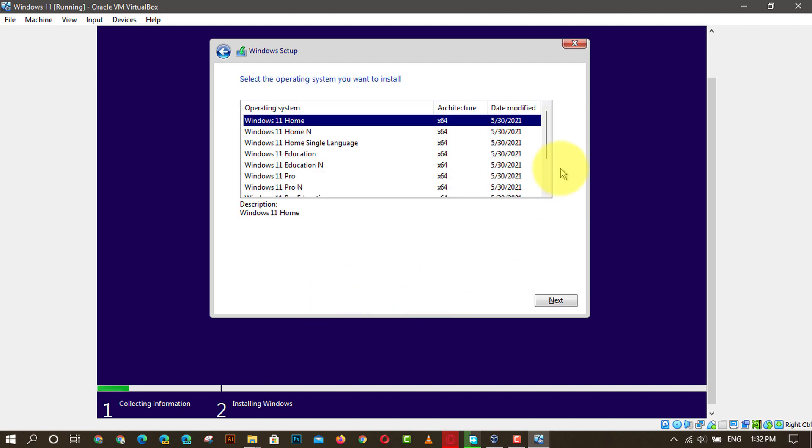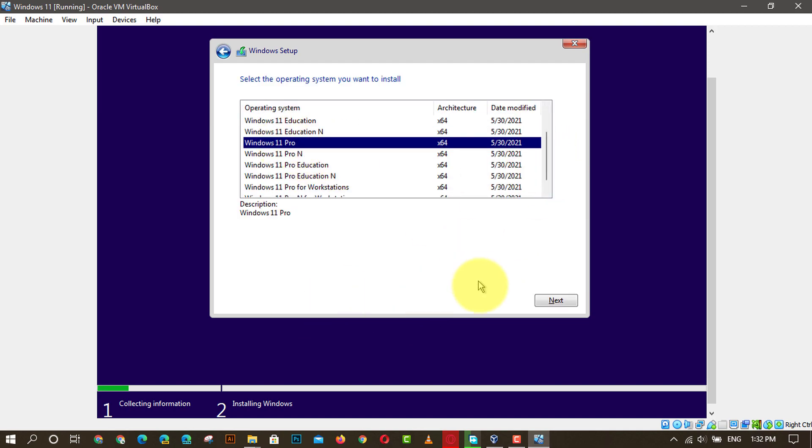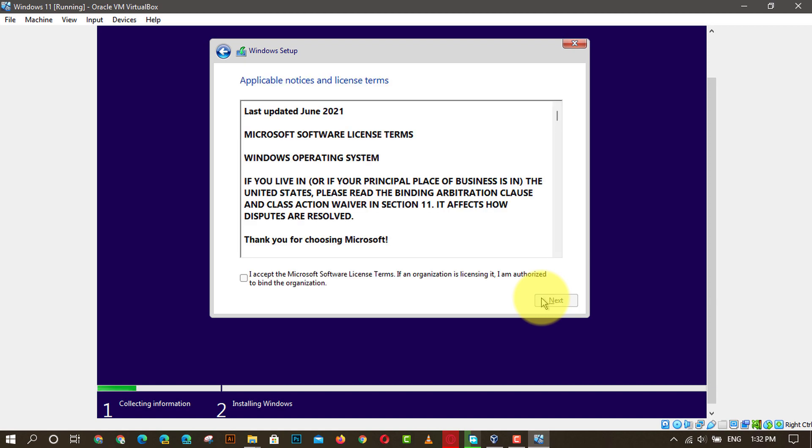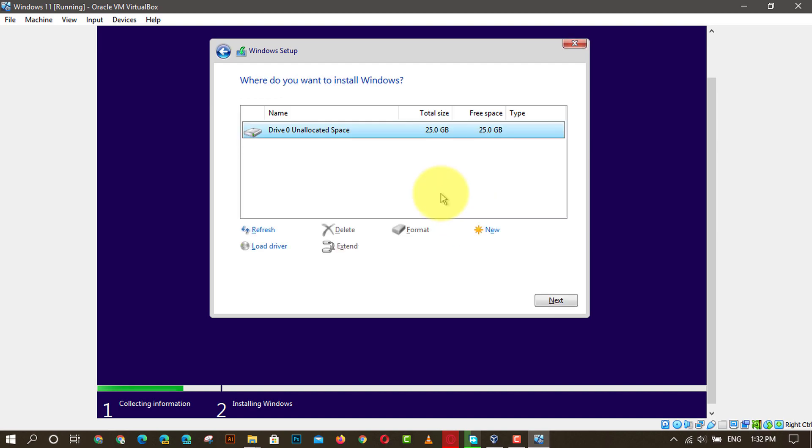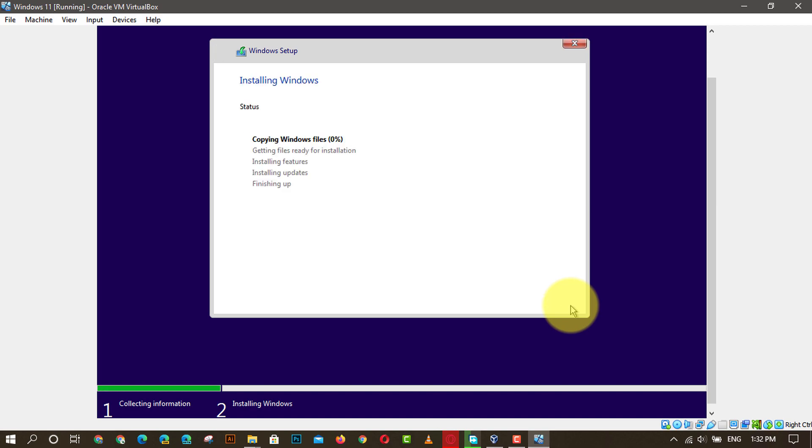Next, choose the custom install Windows only advanced option. Then it shall display the virtual drive as unallocated space. Click on the new and apply buttons respectively. Next, once done, click the next button.